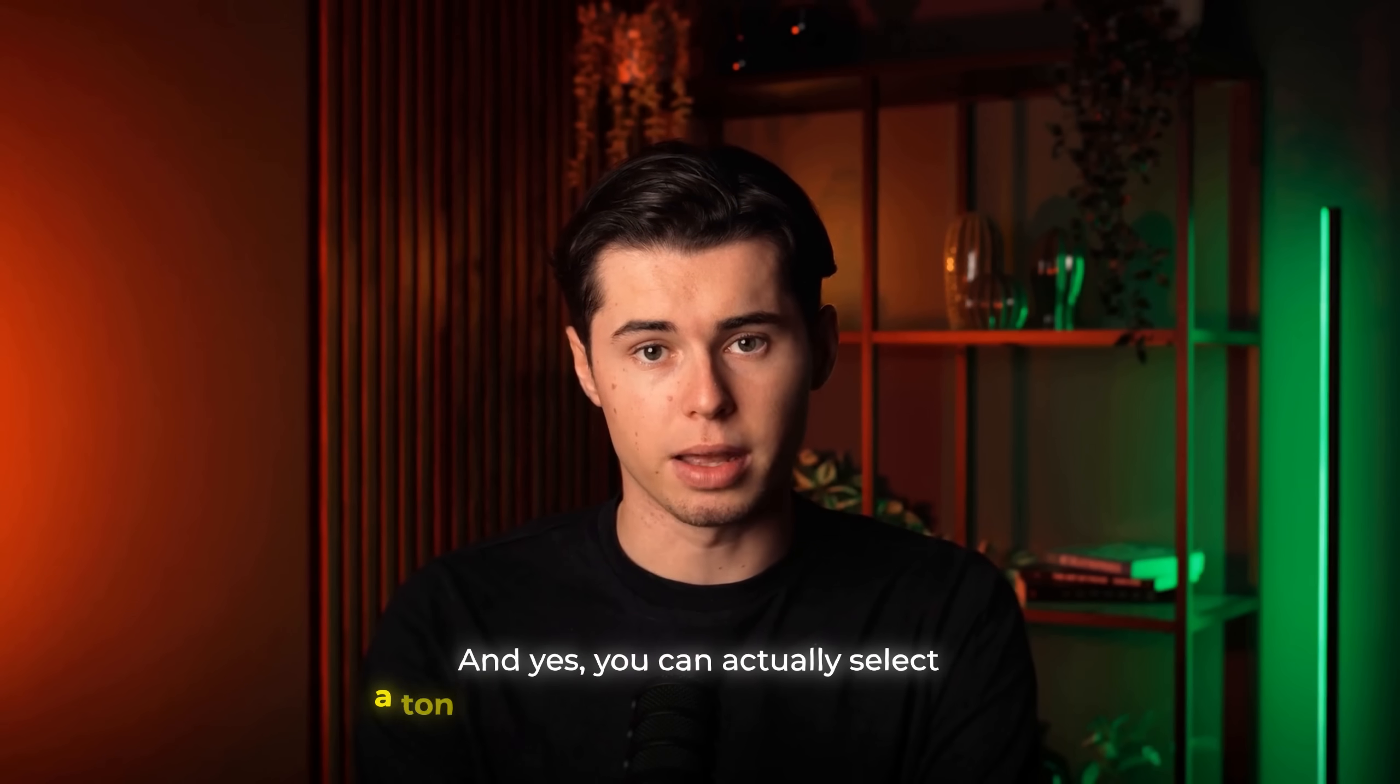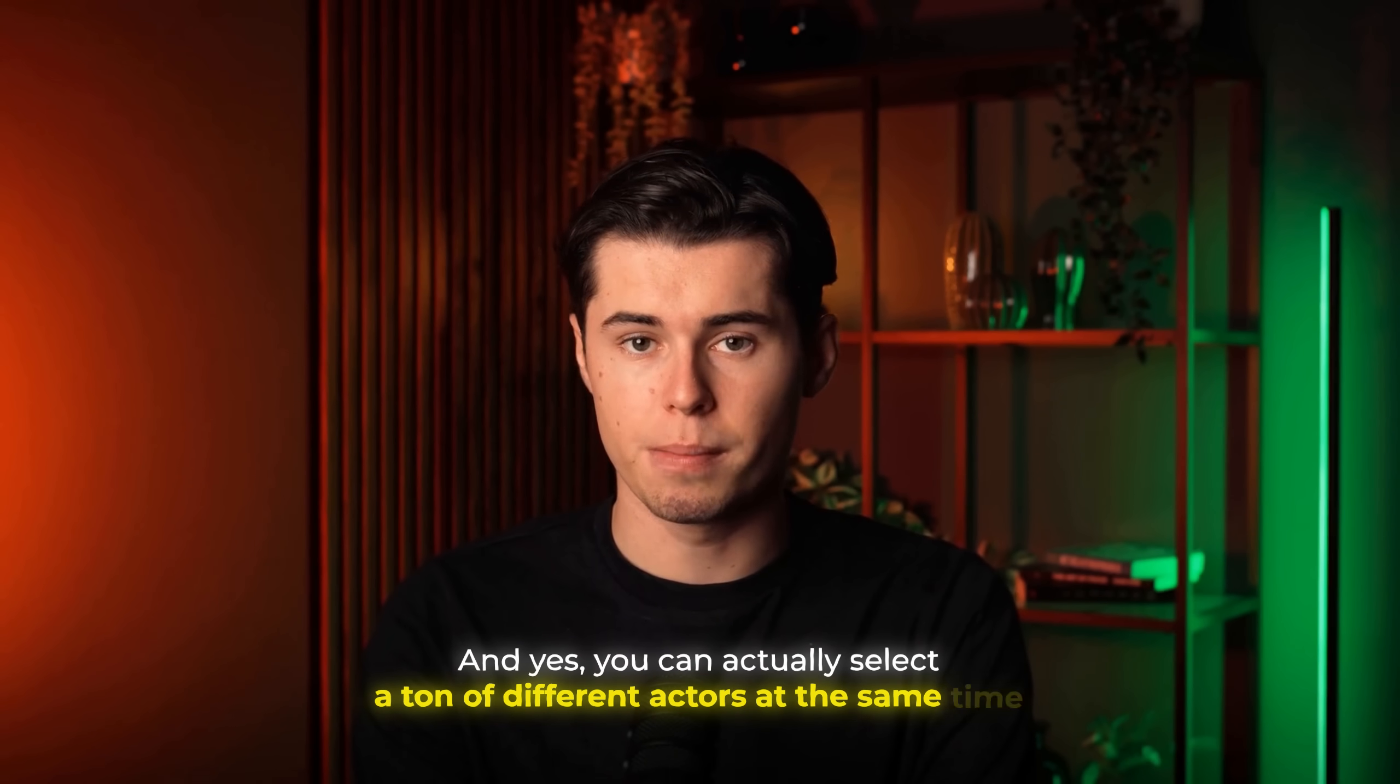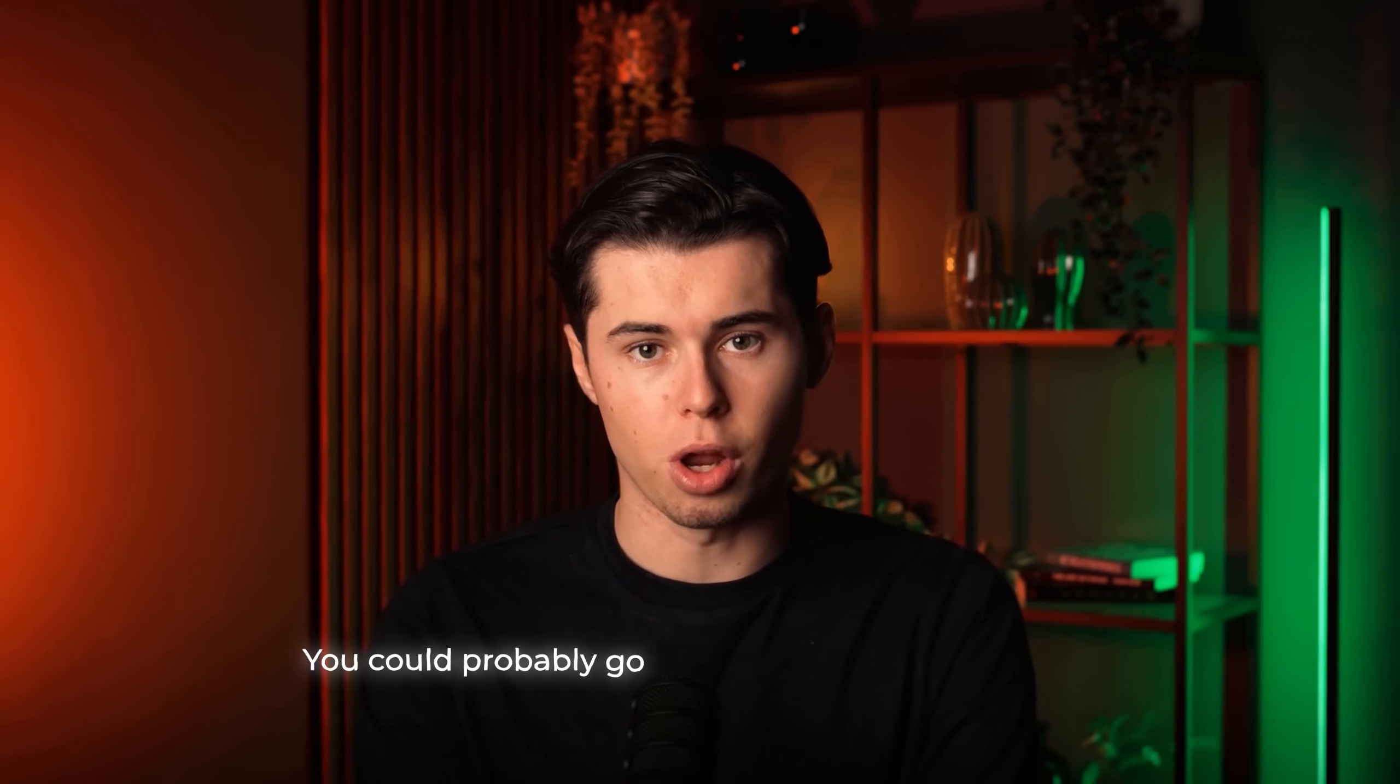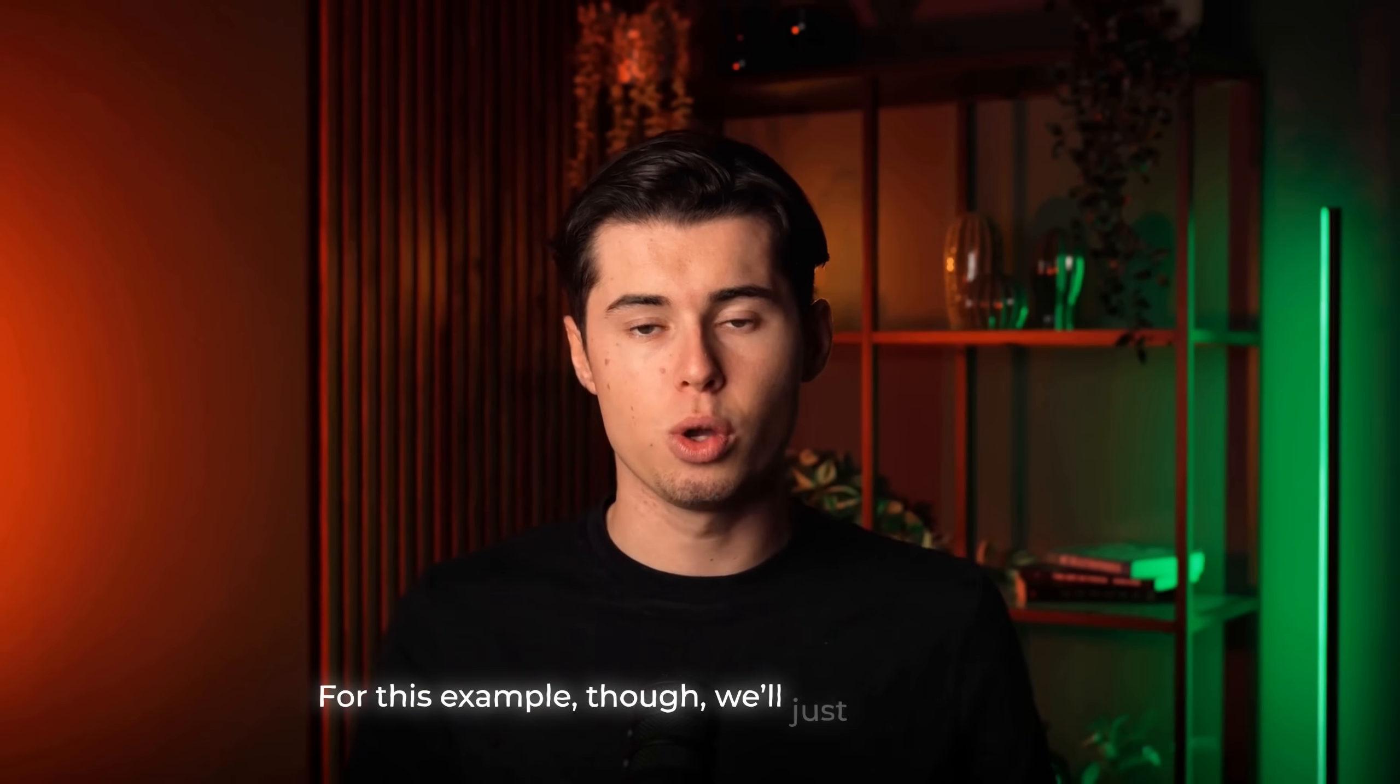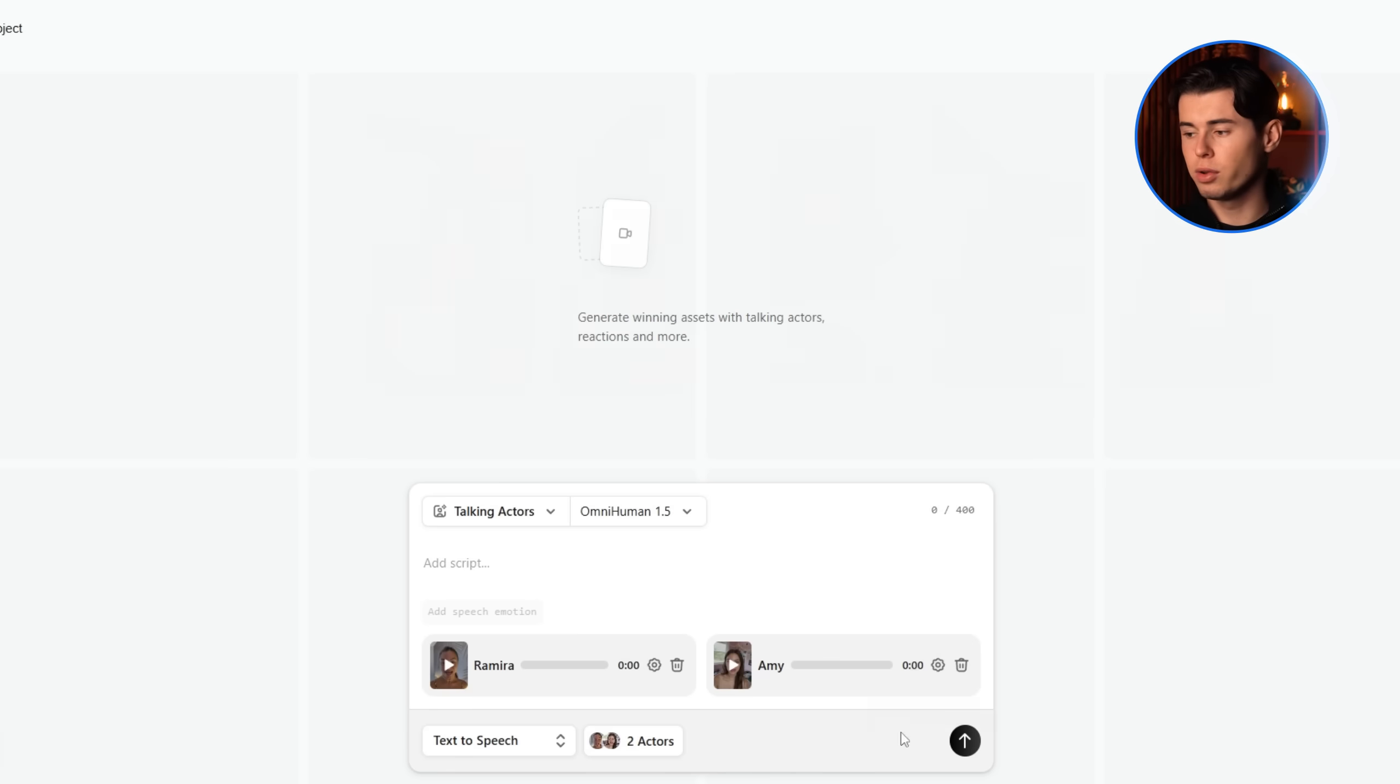And yes, you can actually select a ton of different actors at the same time. Honestly, I've never even hit the limit. You could probably go with 10 or more generators running at once if you wanted to. For this example, though, we'll just stick with two. So I'll click add actors. And now it's time to actually write our script.